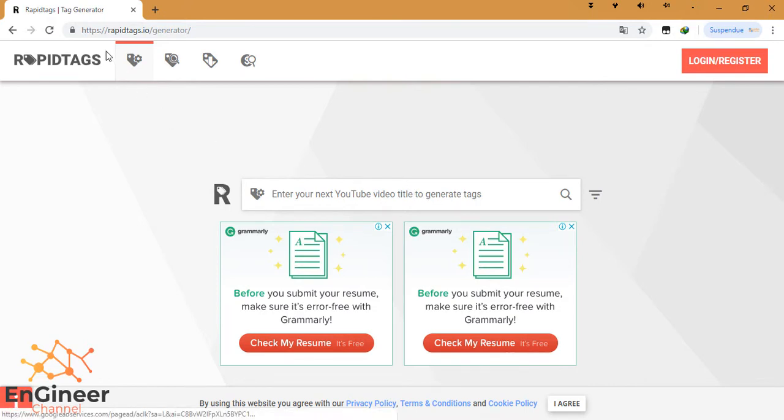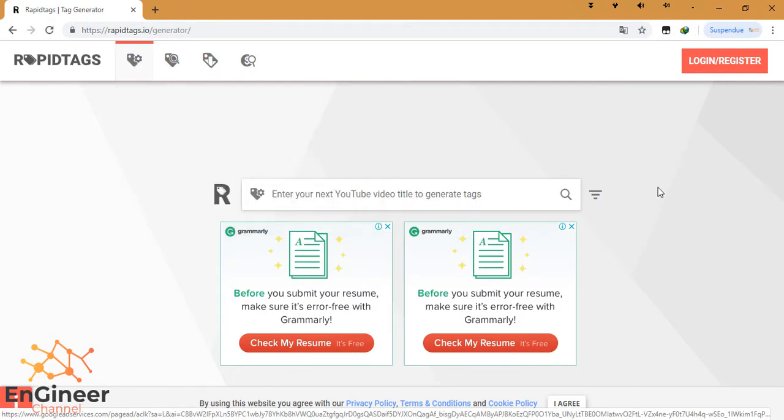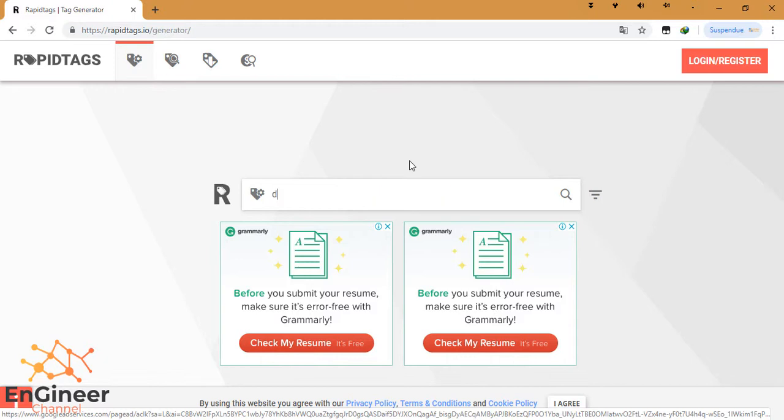For us, I need the tag generator here. For example, we're going to do a video, or you already did a video about CATIA tutorial and you did the design of a car. So: 'design car with CATIA'. And we click OK here.